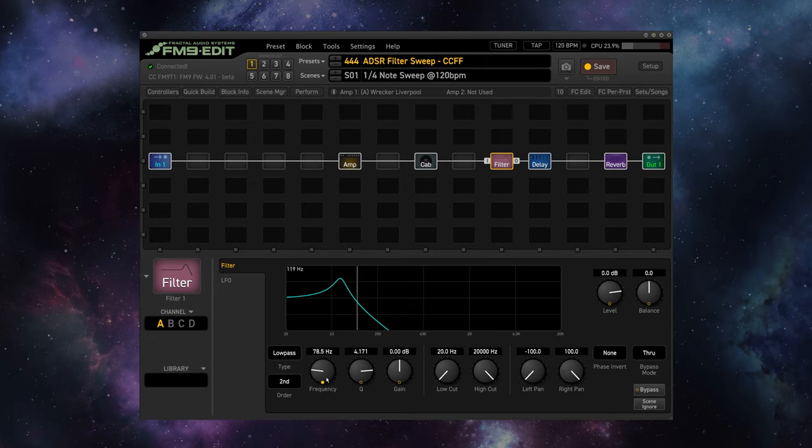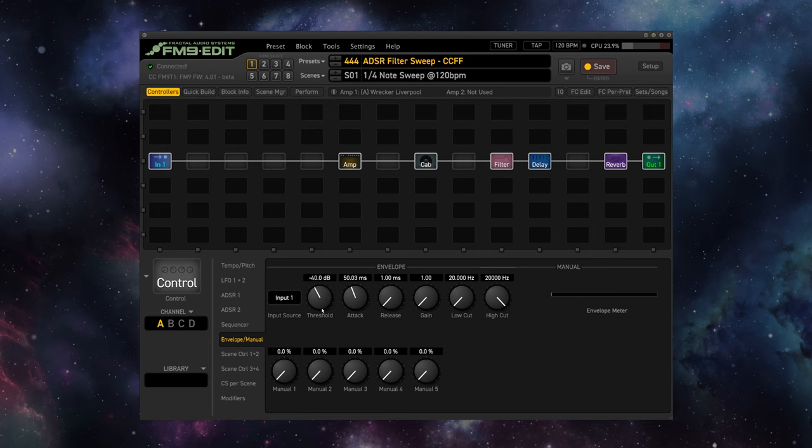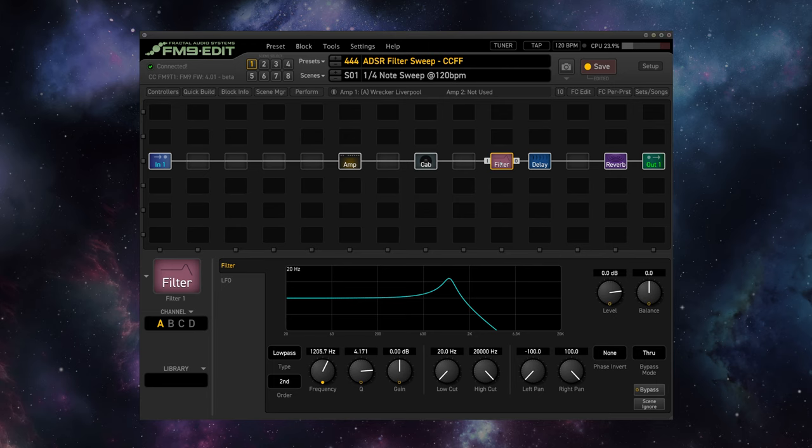Well, the first thing you might think about doing is just changing this pedal to an envelope follower. The envelope follower follows your playing based on envelope settings. Under the controller's menu here, we have the envelope settings here. And as we play, the filter will automatically sweep.